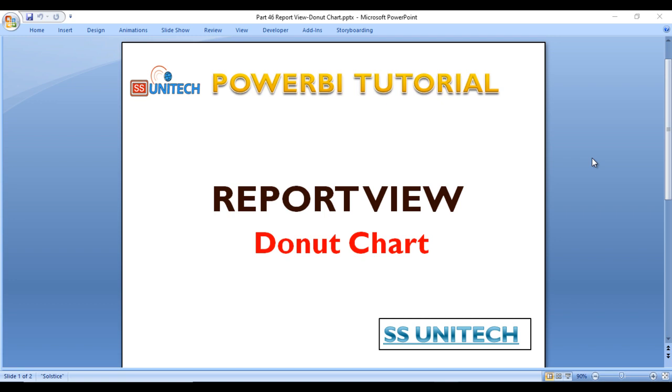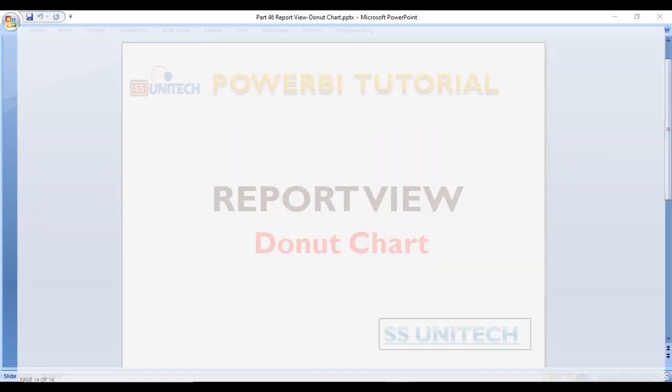This is very useful for visualizations, and once you use this, your dashboard will be more interactive. So let's go to the Power BI desktop and we'll see it in practical.